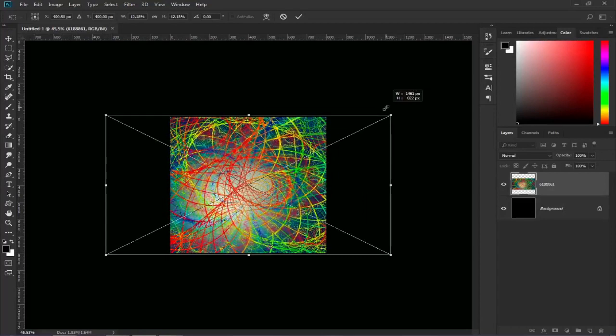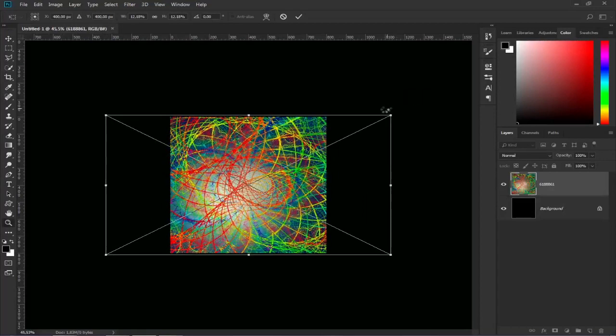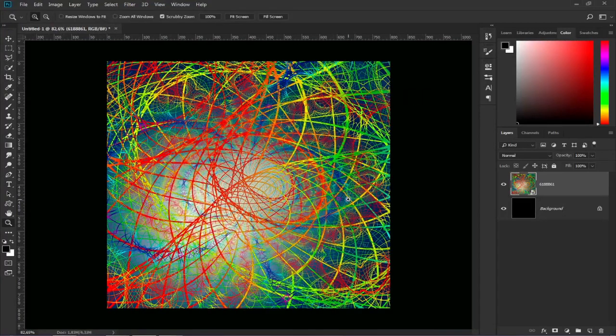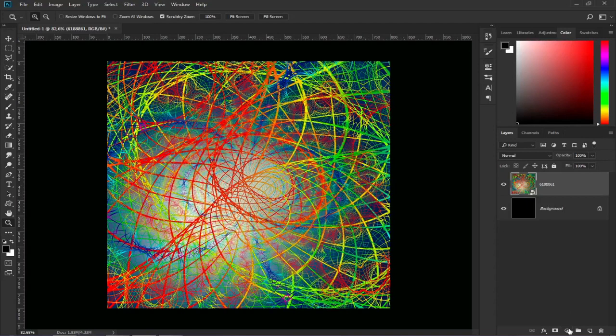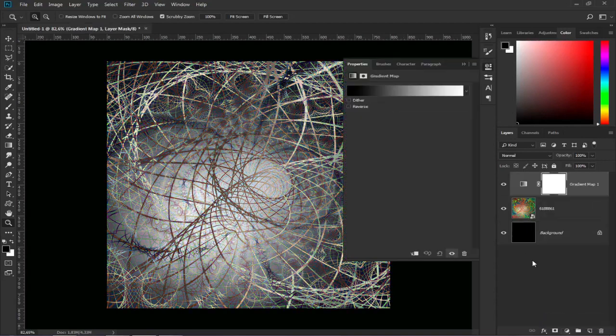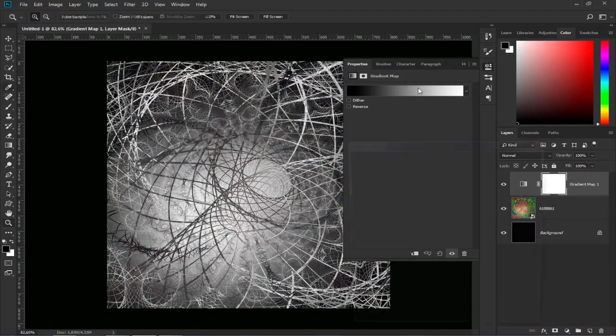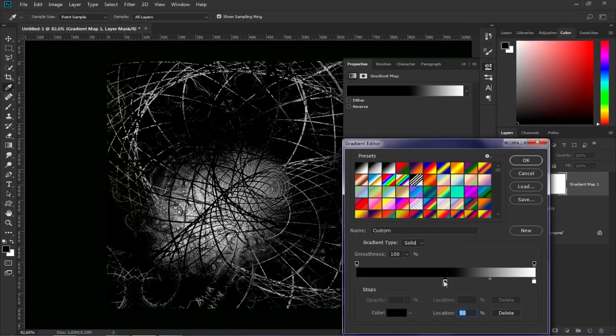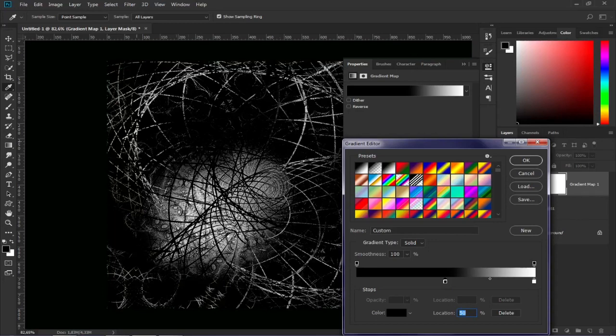Once we have it we are going to edit it to make it look darker and more aggressive. To do this, we create a gradient map going to the adjustment layers. Then click on the gradient and we are going to slide the black color towards the middle of the gradient to be able to achieve more difference in the background.